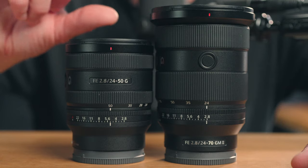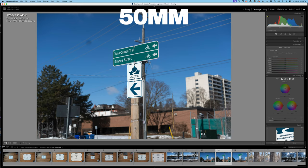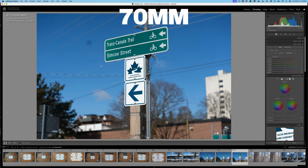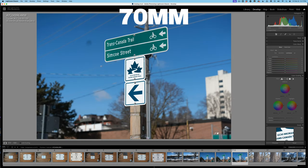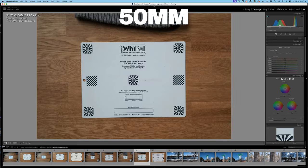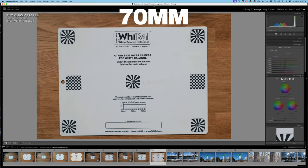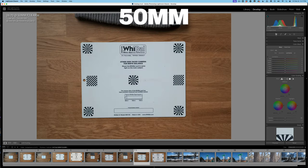You are getting a 20mm focal length difference in terms of reach. Here are a couple of examples to see the difference between 50-70mm and what that can get you. That in itself might be enough to say you need the 24-70mm or even the 20-70mm. You can use crop mode and clear image zoom to get you into that 70mm equivalent look.